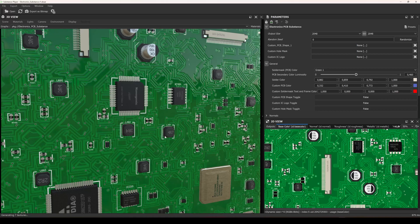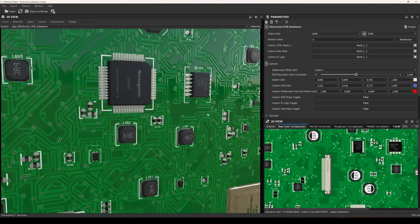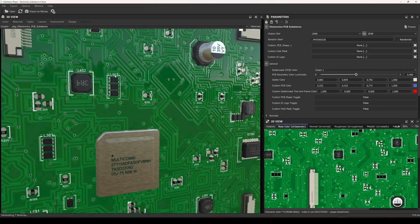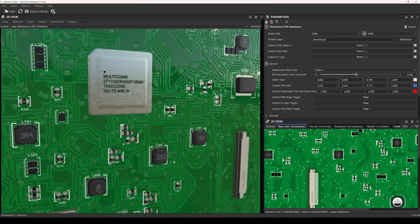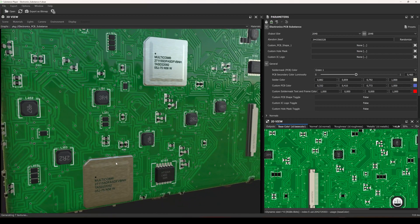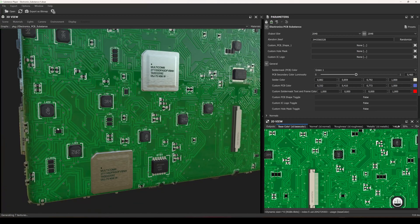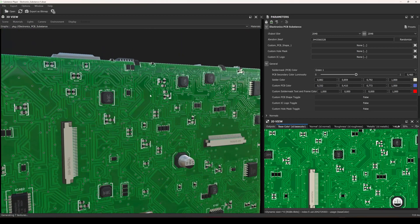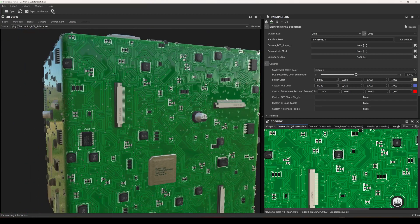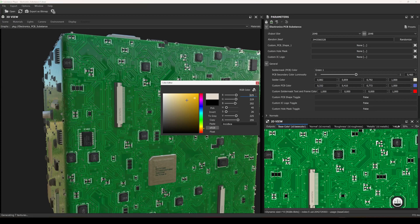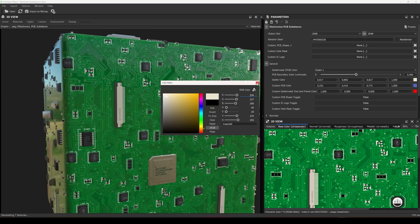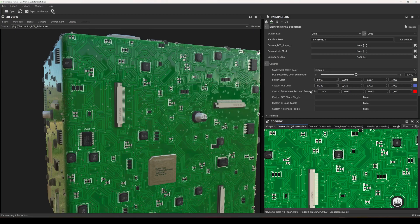You will see that these texts are randomly generated according to the positions of the components. If I randomize it, you will see that resistors, codes, and other components or ICs will be framed and there will be texts around these frames. After that, you can also see there is a solder color parameter, which defines the metallic color of the overall PCB. I am setting it to a white color and moving on.